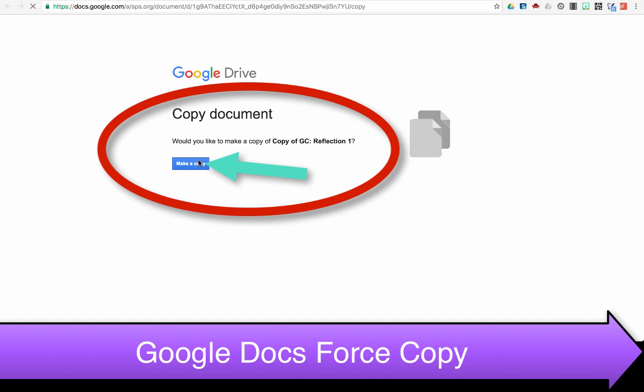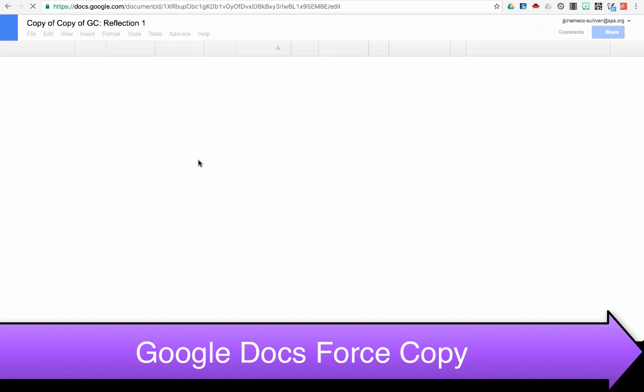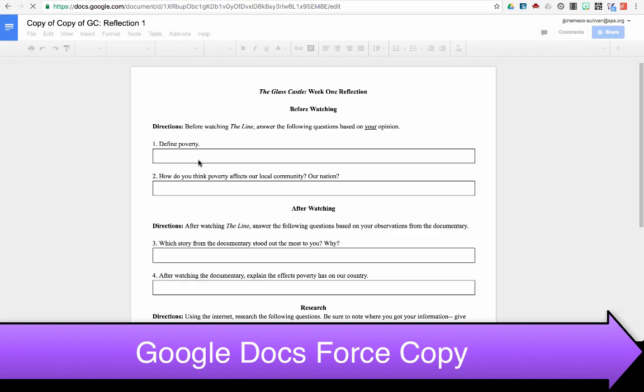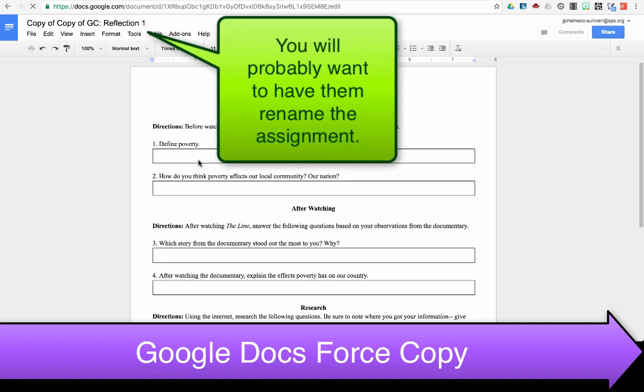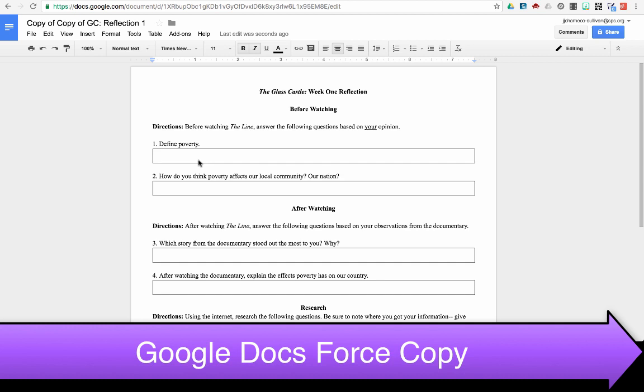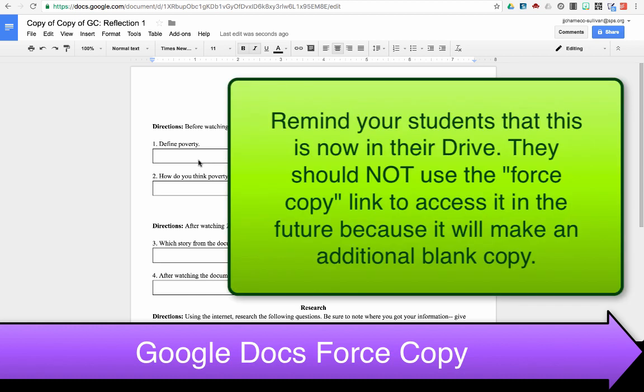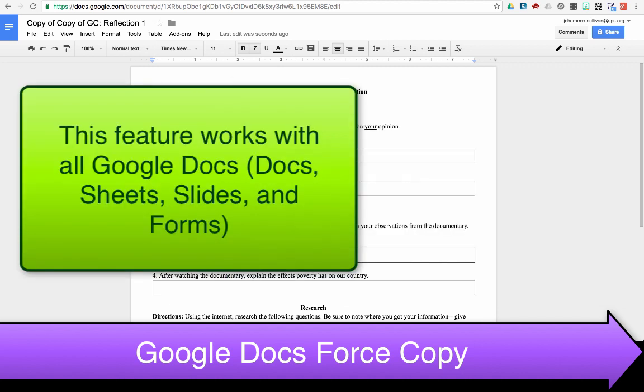It will automatically make them a copy of this assignment and save it in their Google Drive. Now they could go through and complete this reflective journal, and then turn it into the assignment by attaching it using the Google Doc feature when submitting the assignment. And that is how you can utilize the Force Copy feature within Google Docs within your Canvas activities.